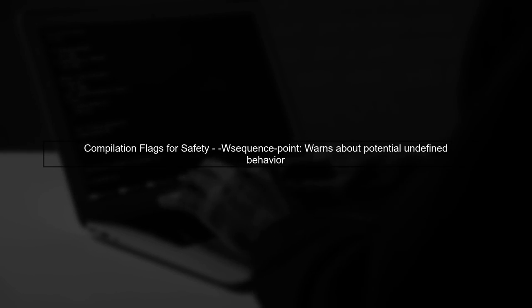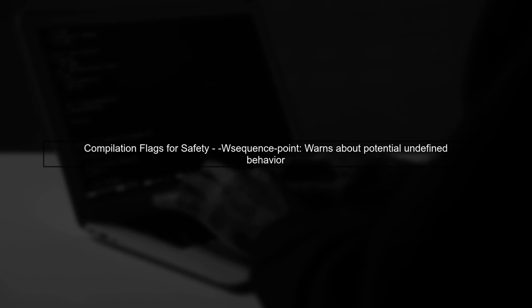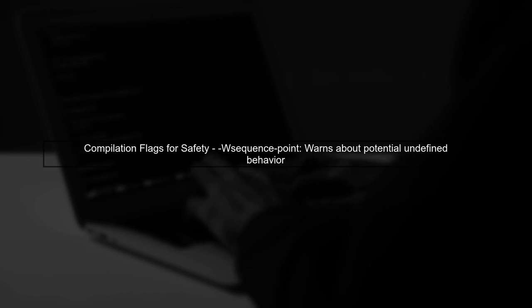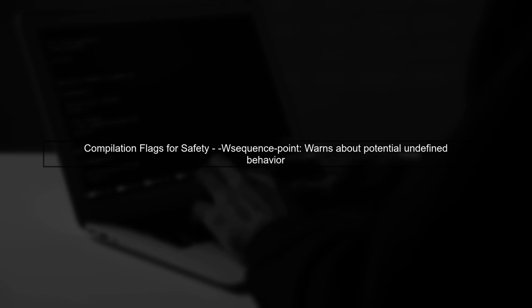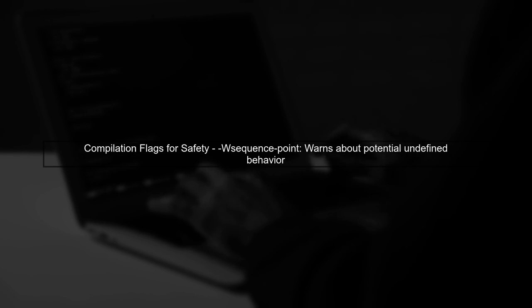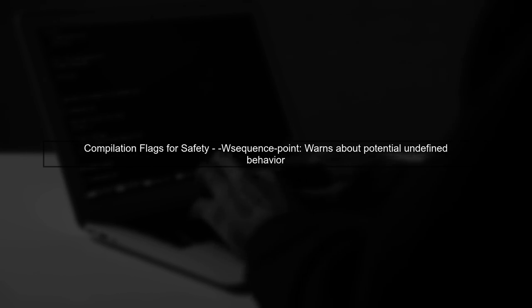To enhance the safety and robustness of your code, let's explore some useful compilation flags. You've already discovered the WSequencePoint flag, which helps catch undefined behavior.